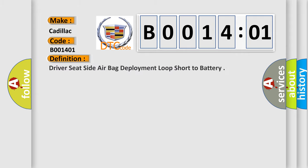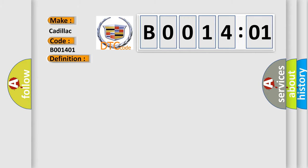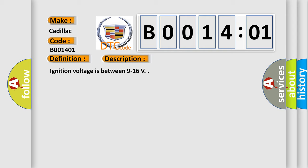The basic definition is: driver seat side airbag deployment loop short to battery. And now this is a short description of this DTC code. Ignition voltage is between 9 to 16 volts.